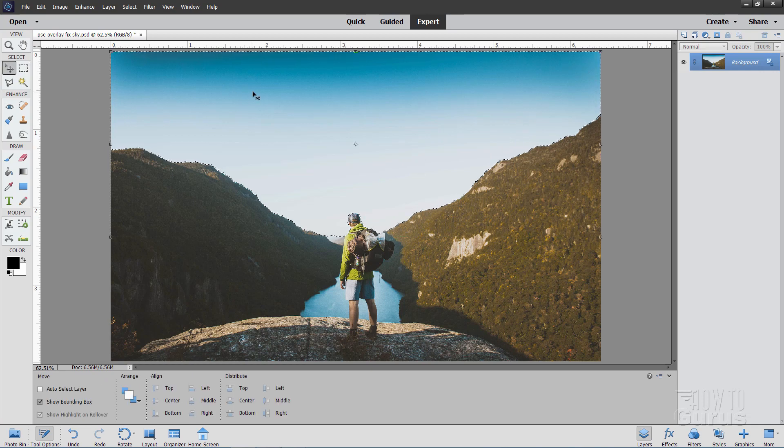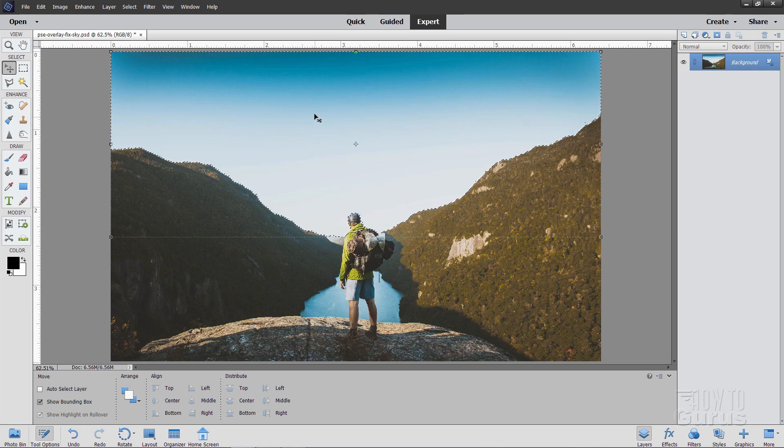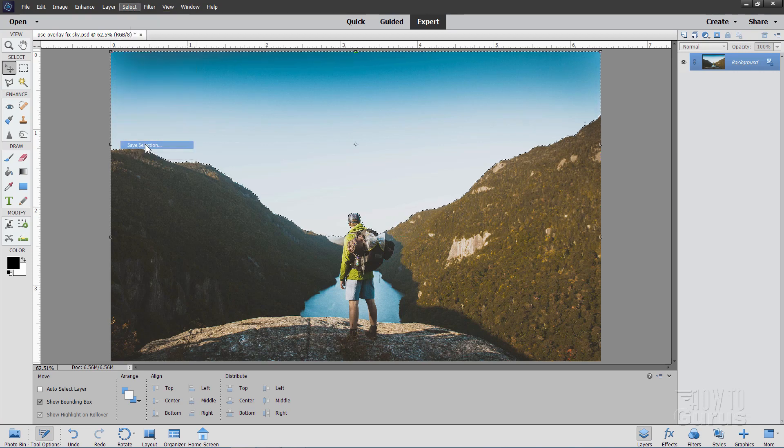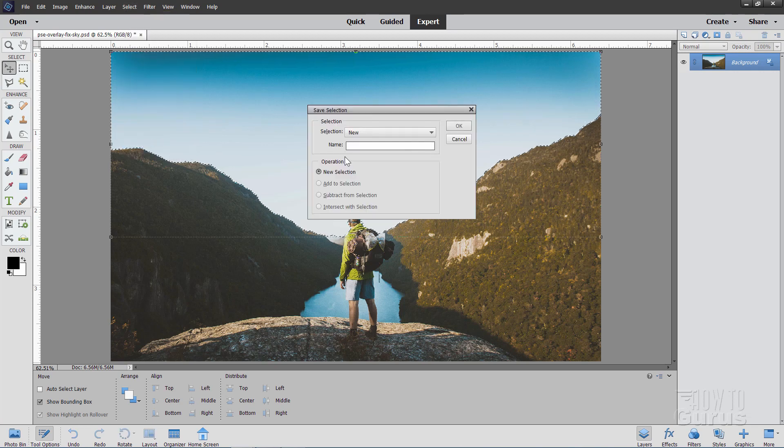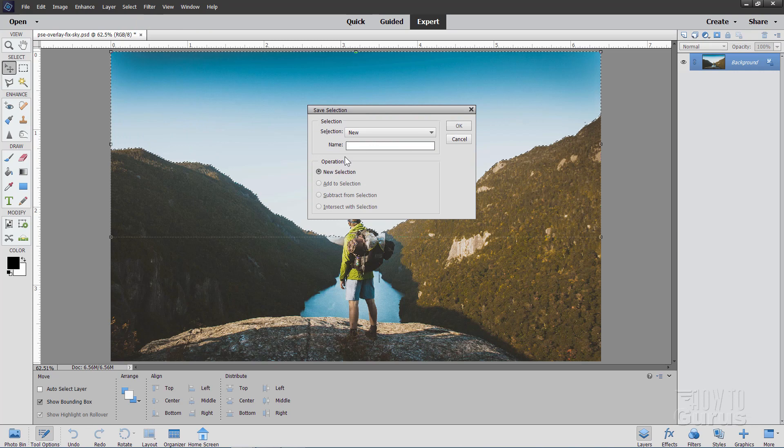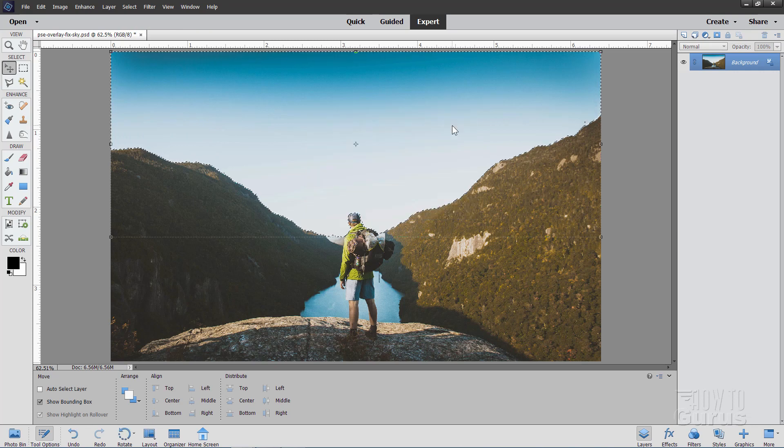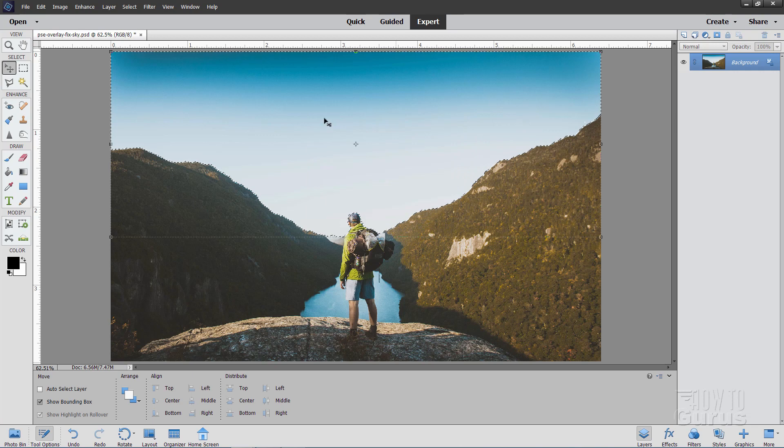Now before we do anything else, let's save this selection. So go up to Select. Come down to Save Selection. And give it a name. I'm going to call this one Sky. Choose OK. We now have our selection saved.